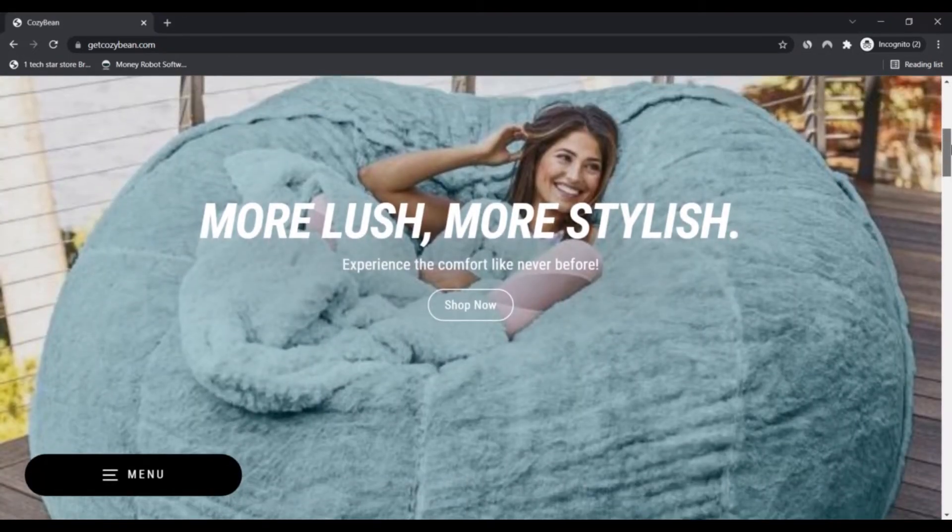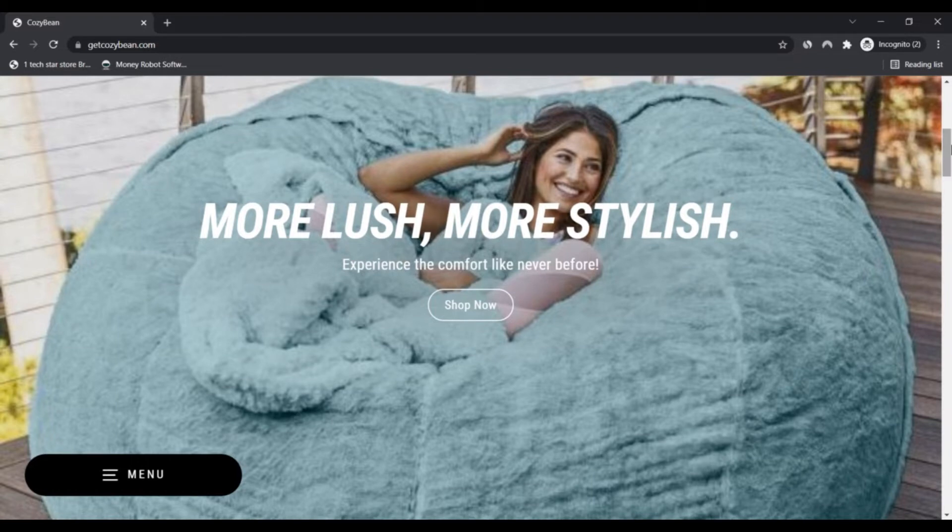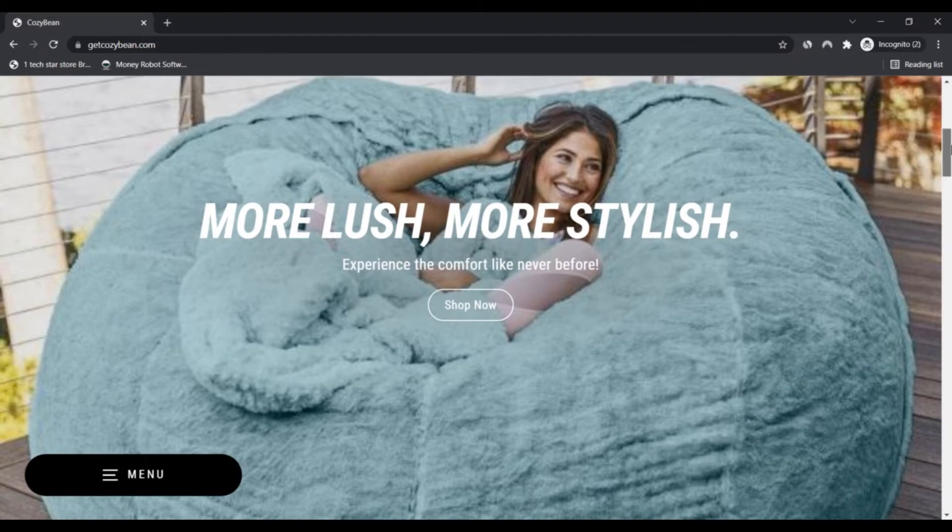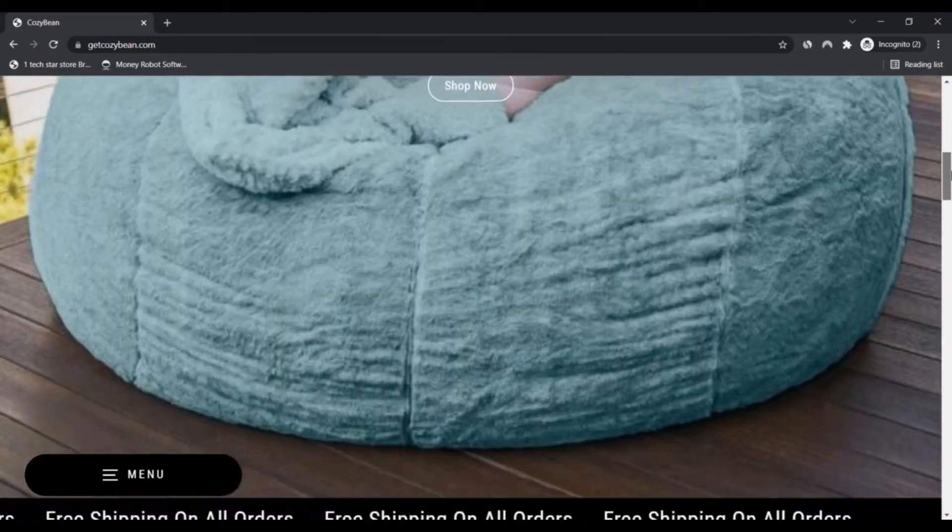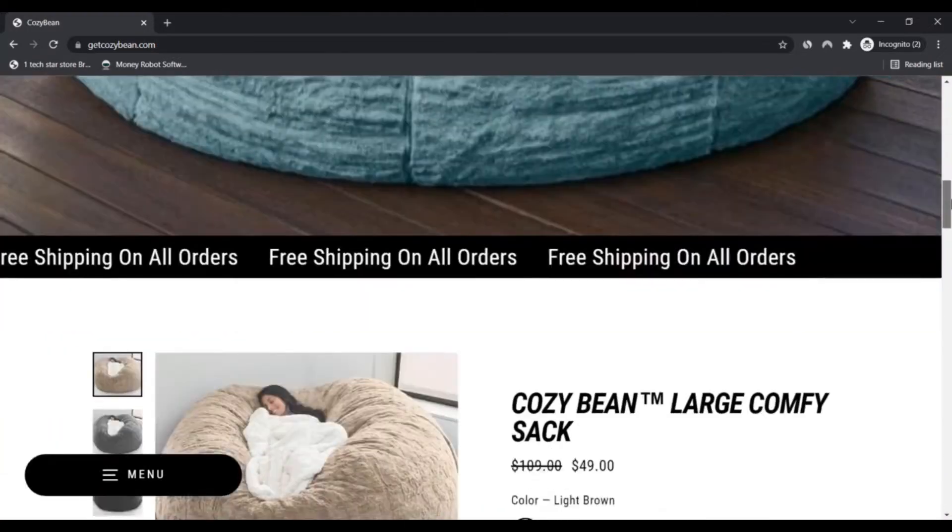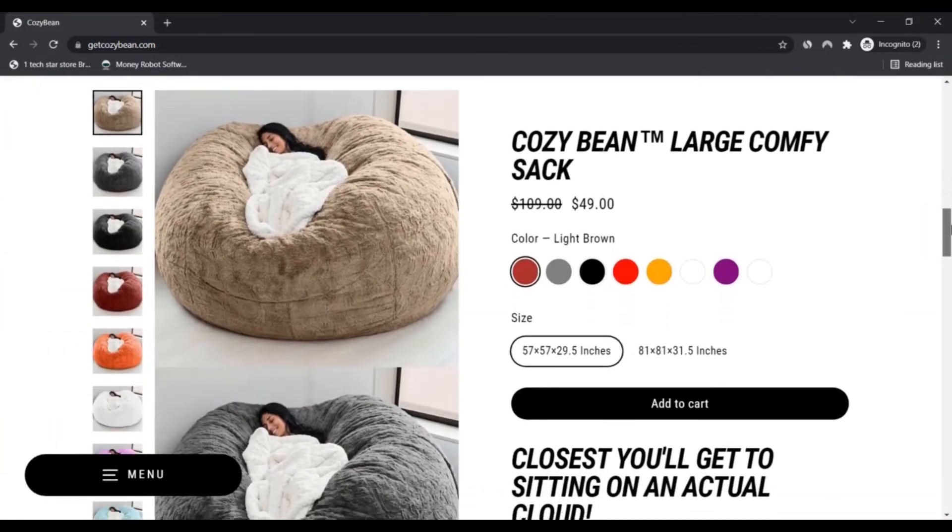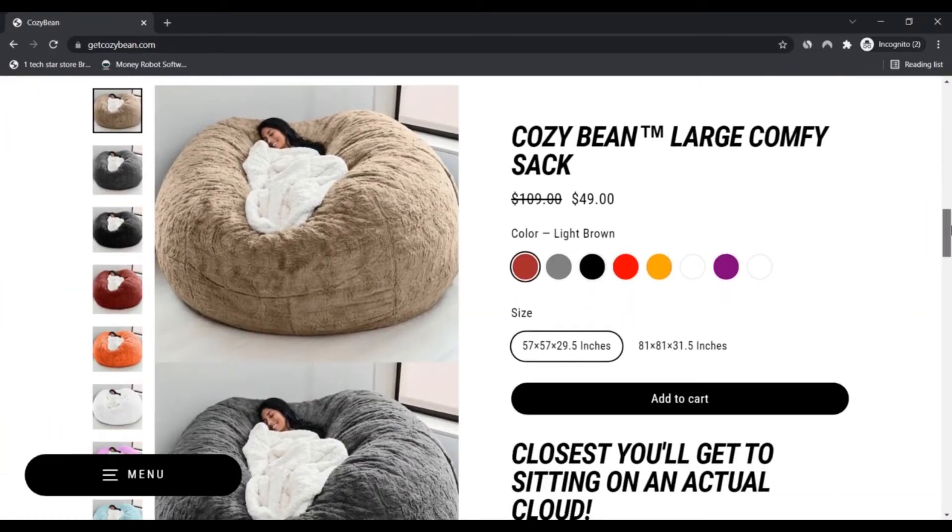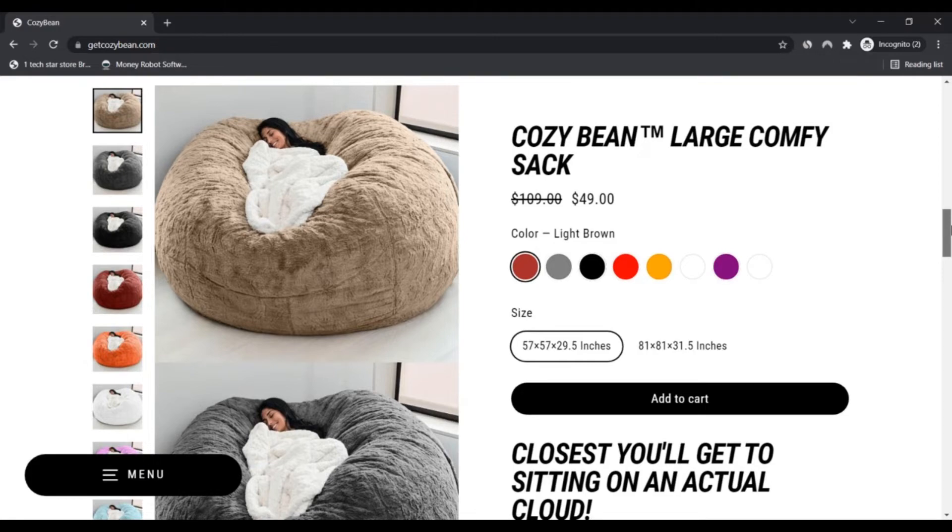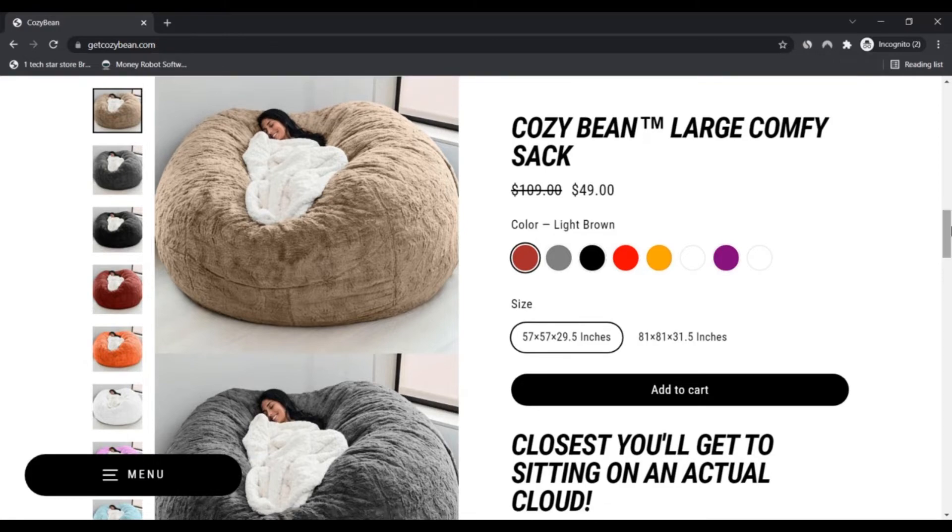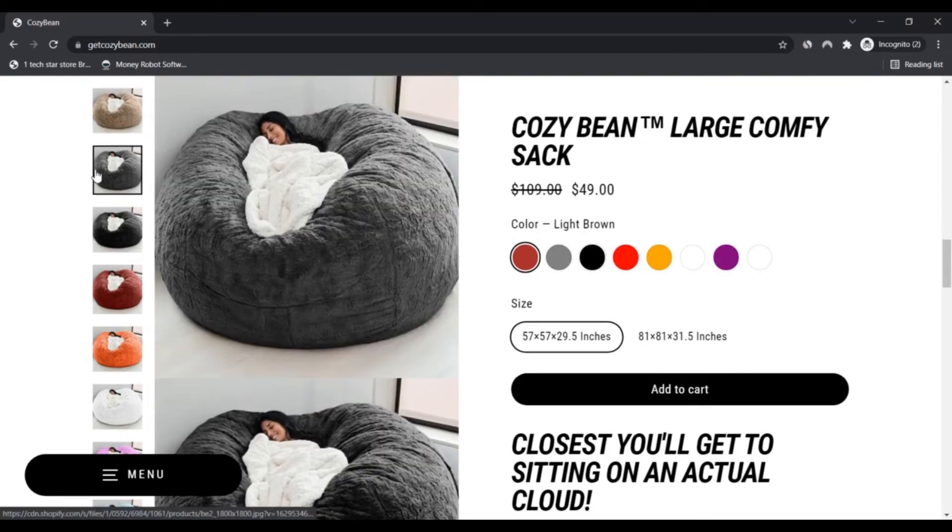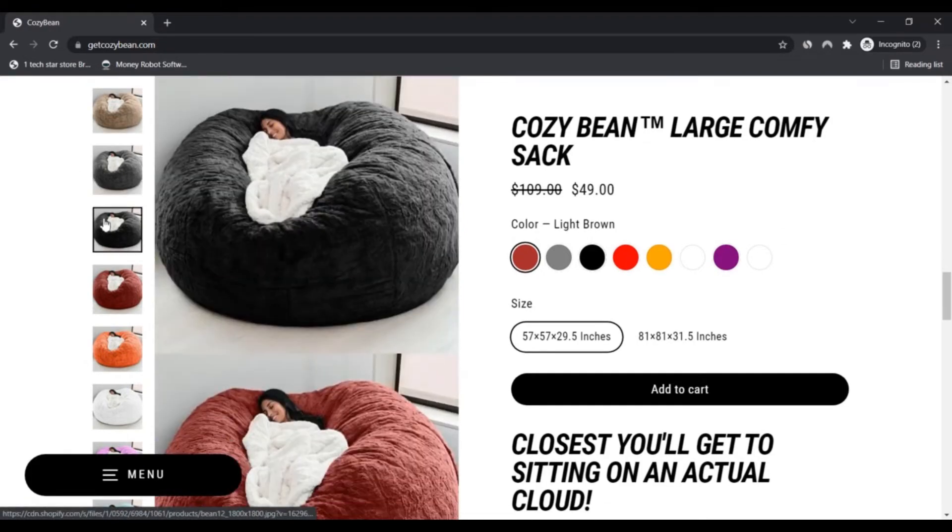Getcozybean.com might be a scam. The trust score of the website is low. The review of cozybean.com was determined by a computer program where zero is very unreliable and 100% is considered safe to use. Our algorithm determines the trust score based on 40 different data points it collects.